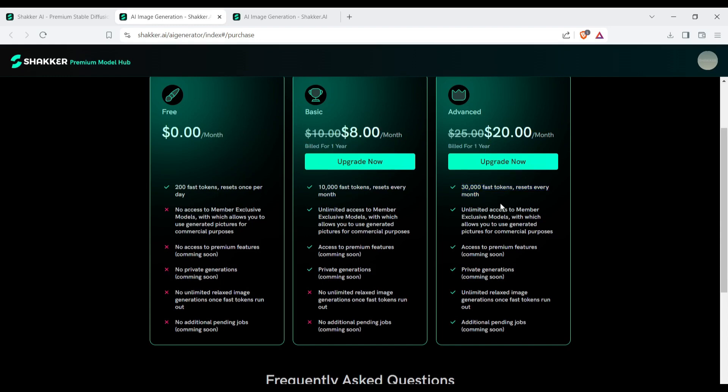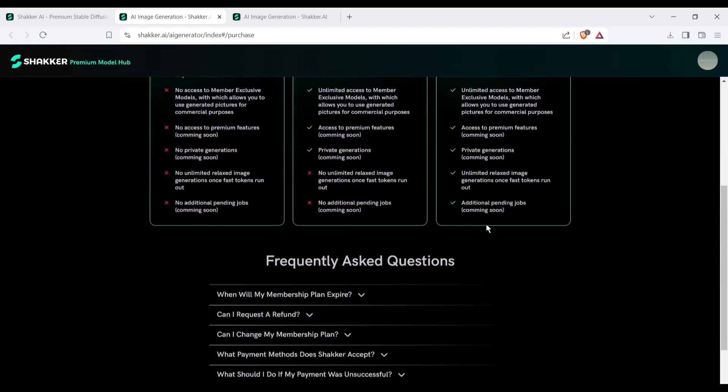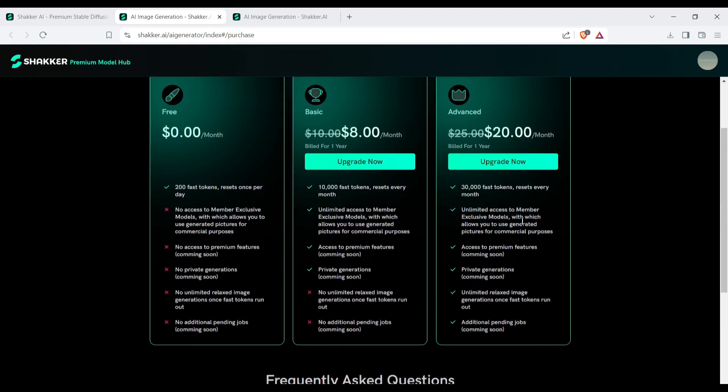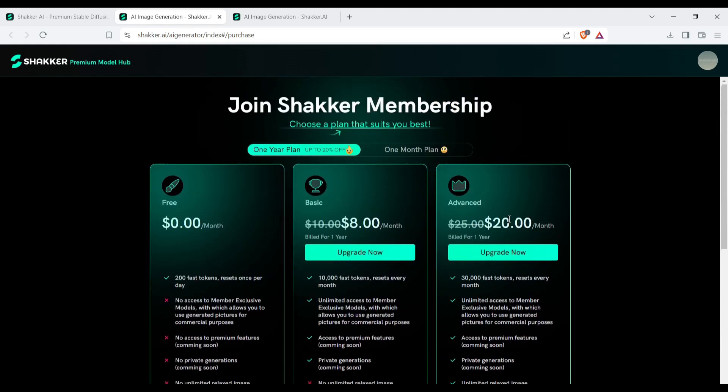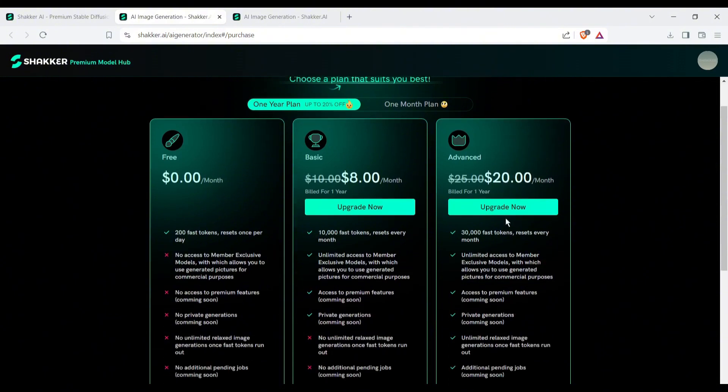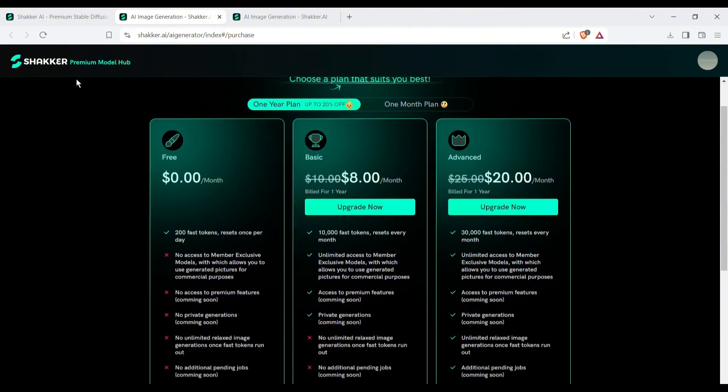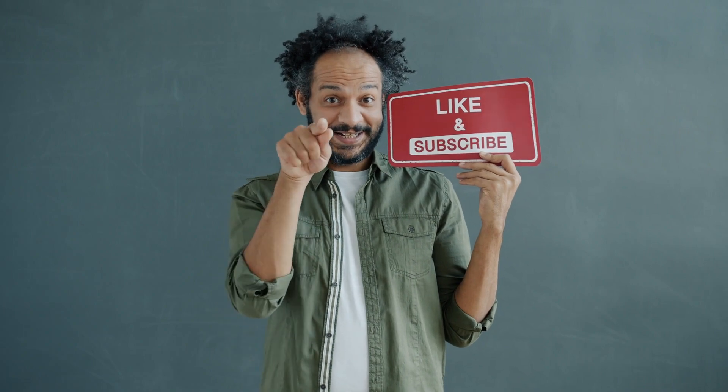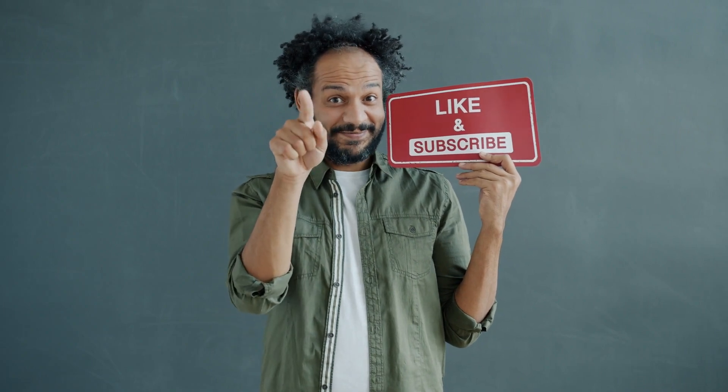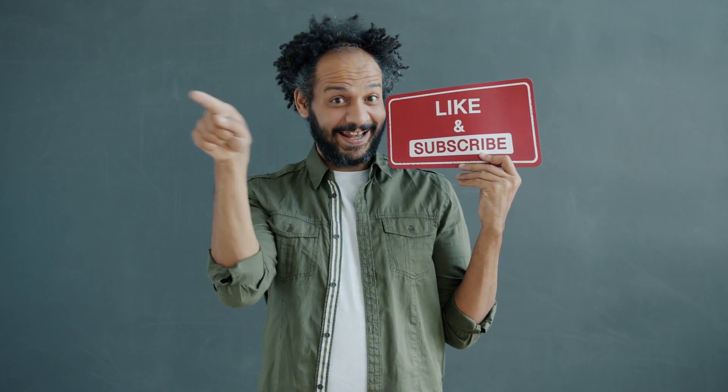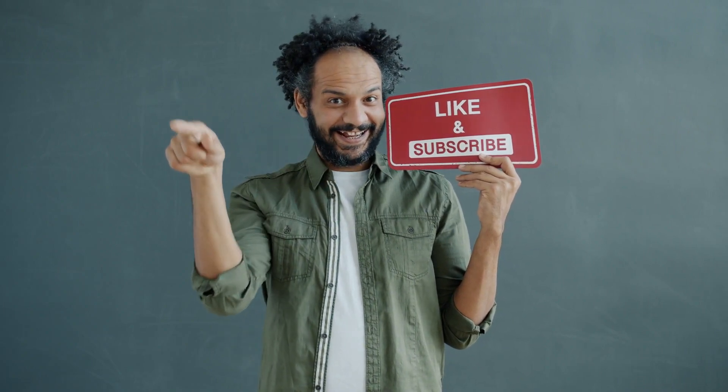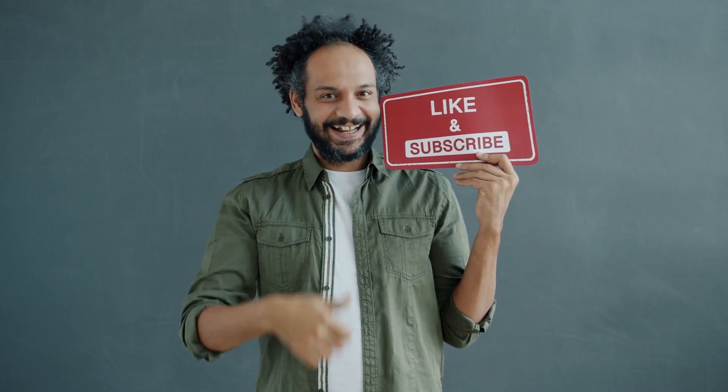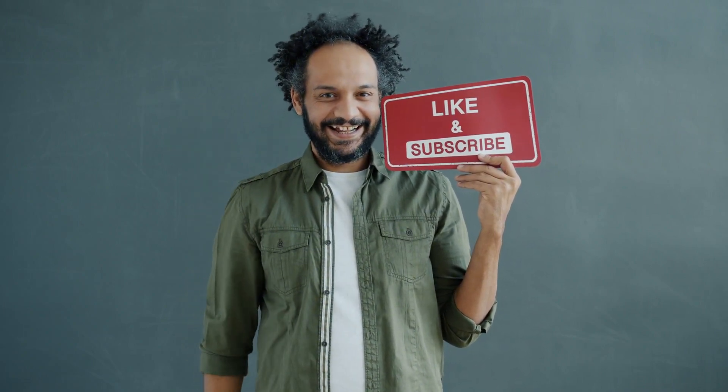I will put the link in the description, where so many image generation models are waiting for you. That's our today's video. If you enjoyed the video, hit the like button and share it with your friends. Don't forget to subscribe to our channel for more amazing videos like this. Thank you so much for watching. See you in the next video.